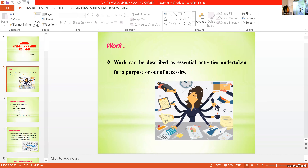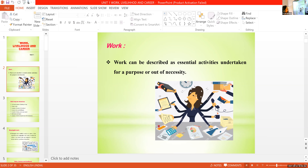Work can be described as essential activities undertaken for a purpose or a necessity. All the activities we do for a purpose — that is work. This is a small definition; better to learn the first one. It can be described as any essential activities undertaken for a purpose out of necessities.